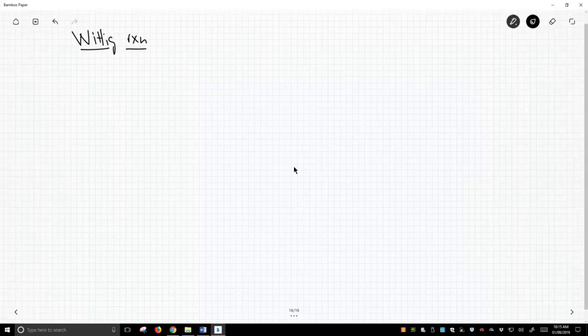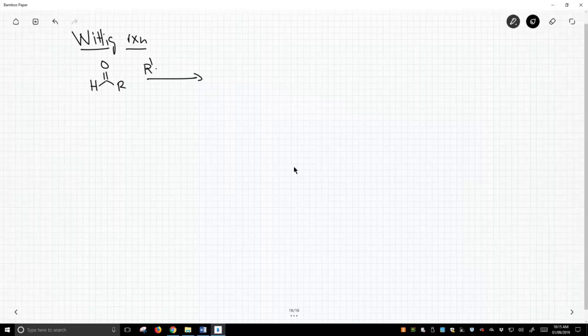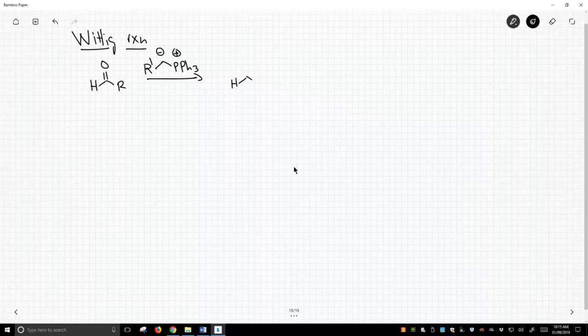So what happens in the Wittig Reaction? Well, we can react a carbonyl compound with this phosphonium ilid that we just learned how to make, and out from this reaction is going to pop an alkene.